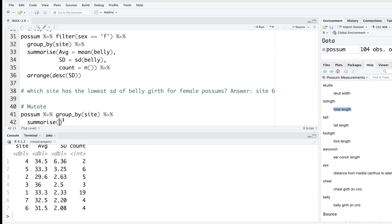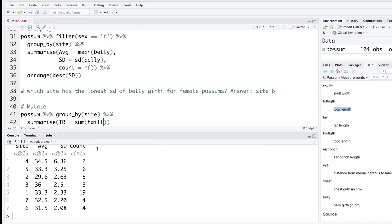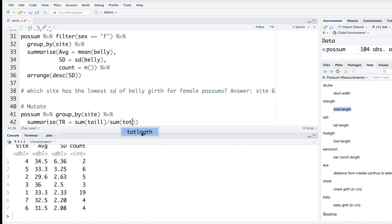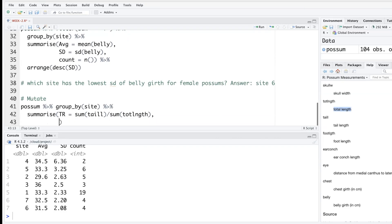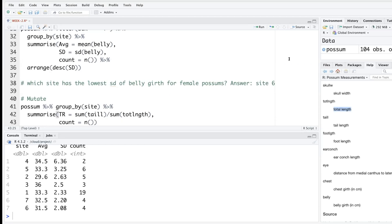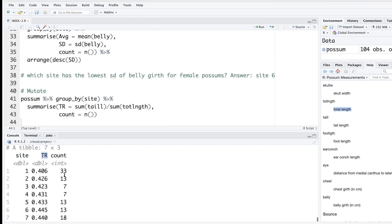So let's call this new variable in R where we are doing sum of tail - and actually it's tail l, so one more l, so this is the one - divided by sum of total length. So instead of typing the whole thing it's better to select so that we don't make a spelling error. And then I will go outside the parenthesis and put a comma to add one more: count n open close. And I need one more parenthesis.